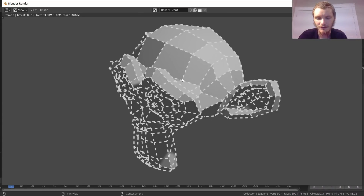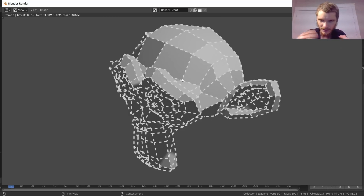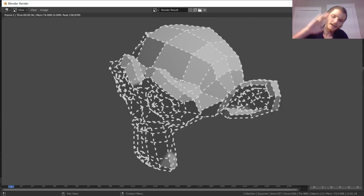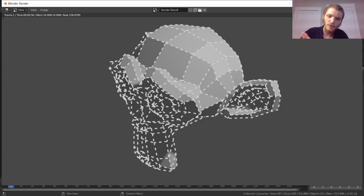Also worth mentioning: the render layer can be EEVEE or Cycles, and then Freestyle is overlaid on top after that rendering completes.